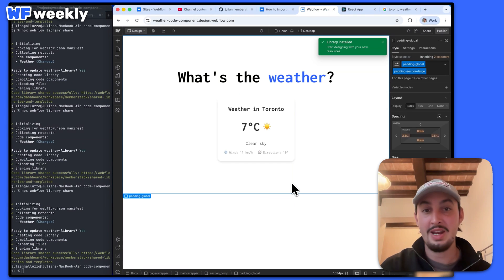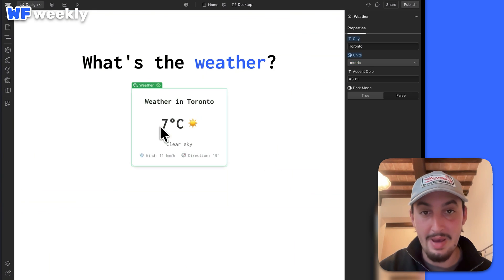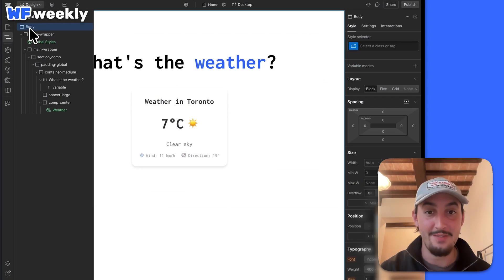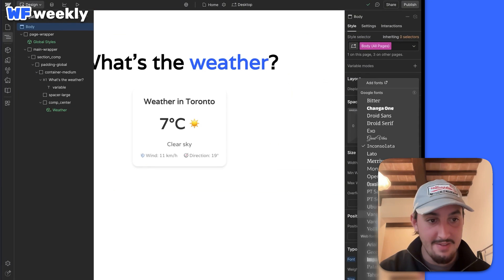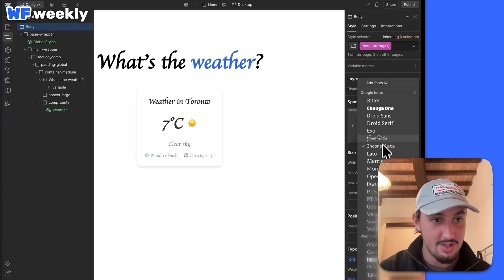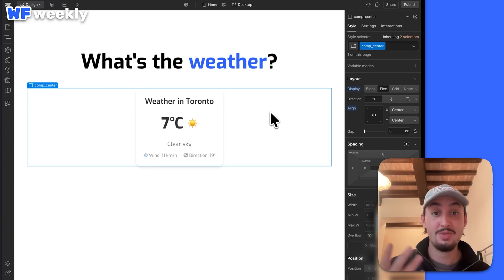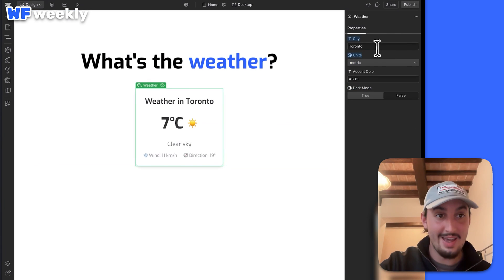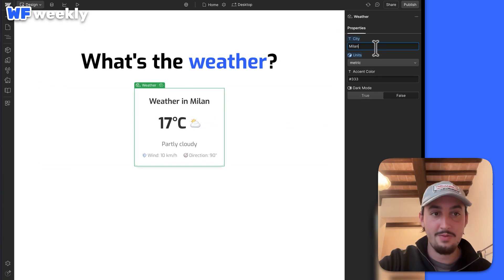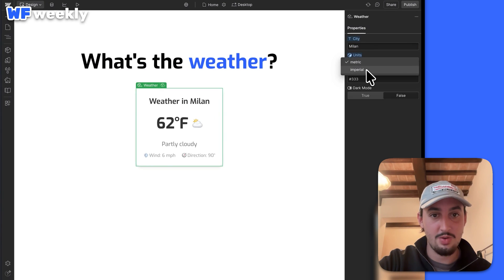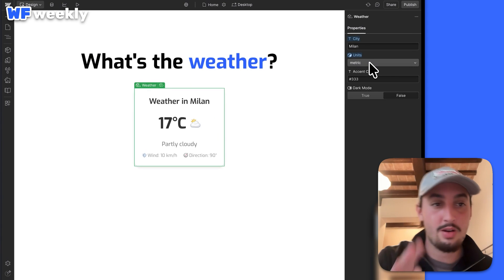It has been imported into Webflow. And as you can see right off the bat, it is now inheriting the font. So now, for example, if I go ahead and change the font throughout the site to XO, for example, it updates to XO. So again I can go in here and change this to Milan, I can change this to imperial — we'll stick to metric because metric is better.